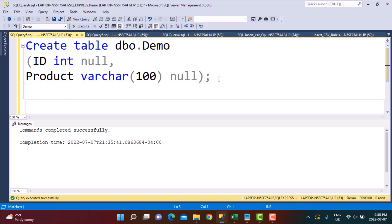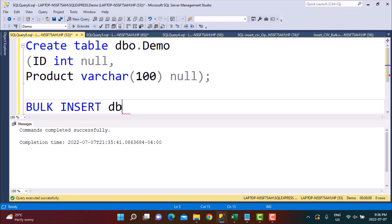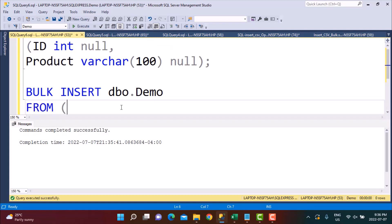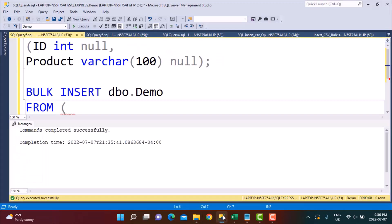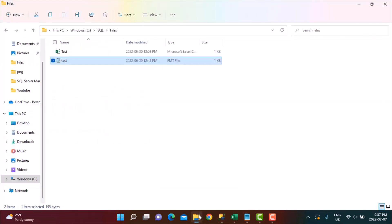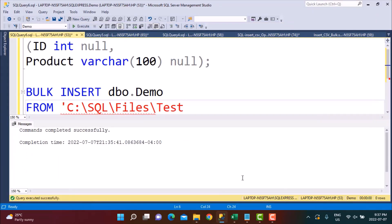The second step is to load the data from the CSV file. To do this, we use the BULK INSERT command — it's very simple and straightforward. We write BULK INSERT, then the table name dbo.demo, then FROM, and define the path where the file is located. The file is in the C:\SQLFiles folder, so we give that path: C:\SQLFiles\test.csv.